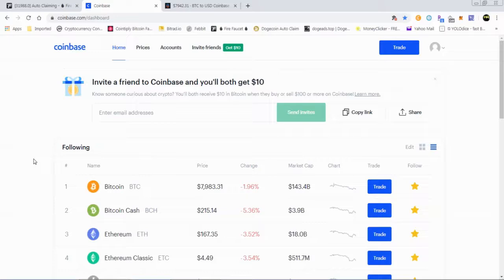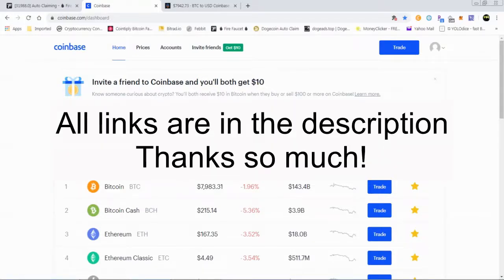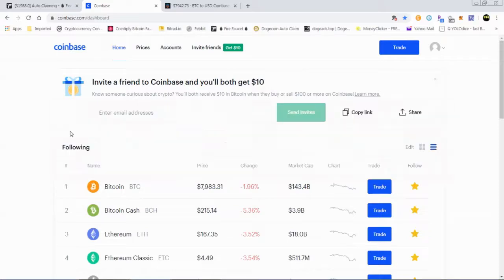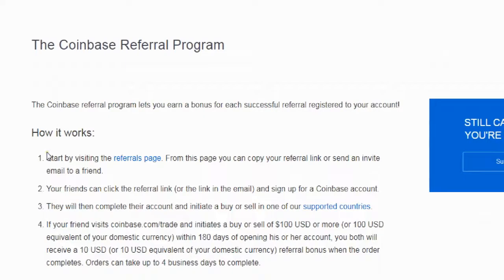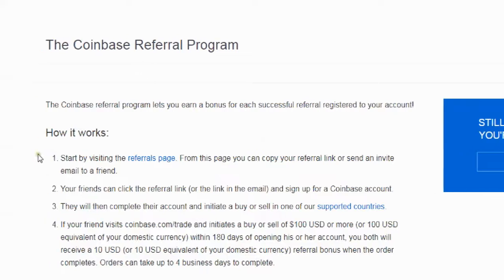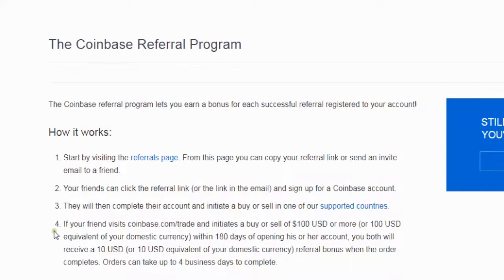The first way you can earn free cryptocurrency is through affiliate linking. I'm going to leave my referral link in the description — it says if you invite a friend to Coinbase, you'll both earn ten dollars. So let's talk about the way you can get your free ten dollars in cryptocurrency through the referral program.